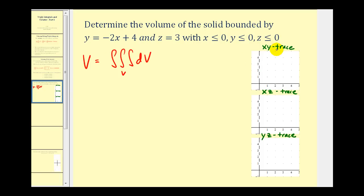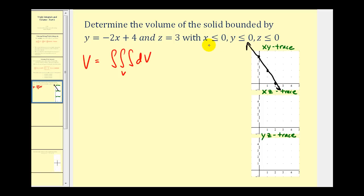The xy trace would be when z is equal to zero. We'd have the equation y = -2x + 4, so we'd have a y-intercept of four and a slope of negative two — going down two, right one. We also know that x is greater than or equal to zero and y is also greater than or equal to zero. So the xy trace would be this two-dimensional region here.